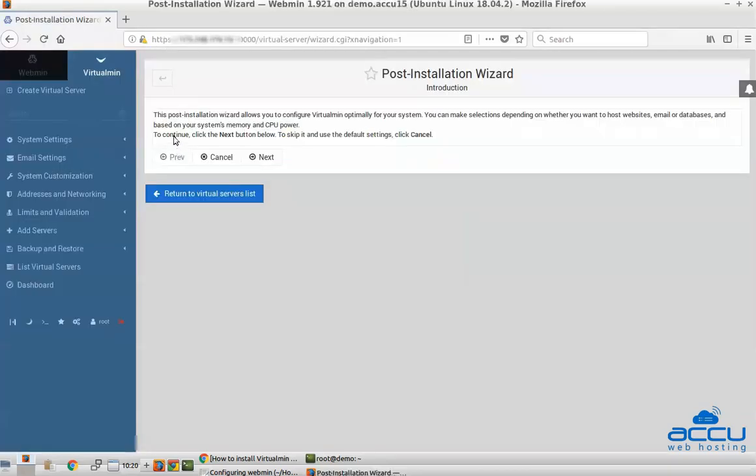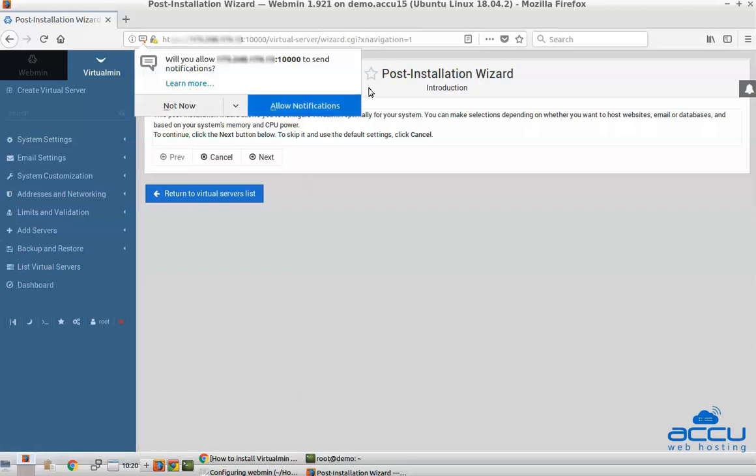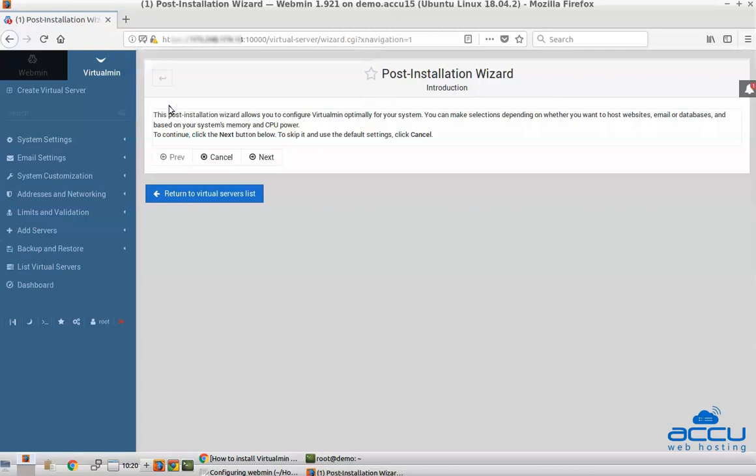Congratulations, you are logged into your Webmin control panel. You can see the introduction screen stating that you are going through the steps to configure Virtualmin. Press Next to continue.